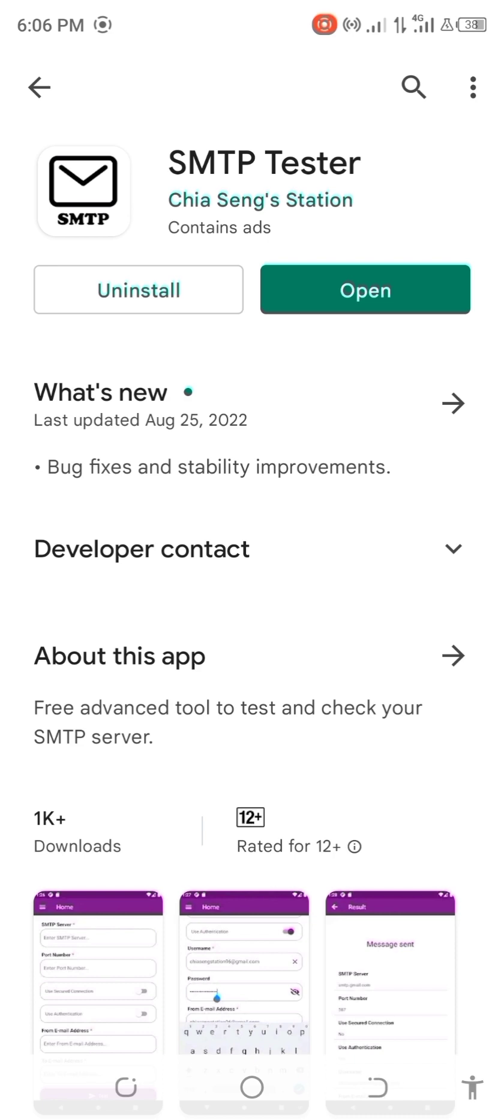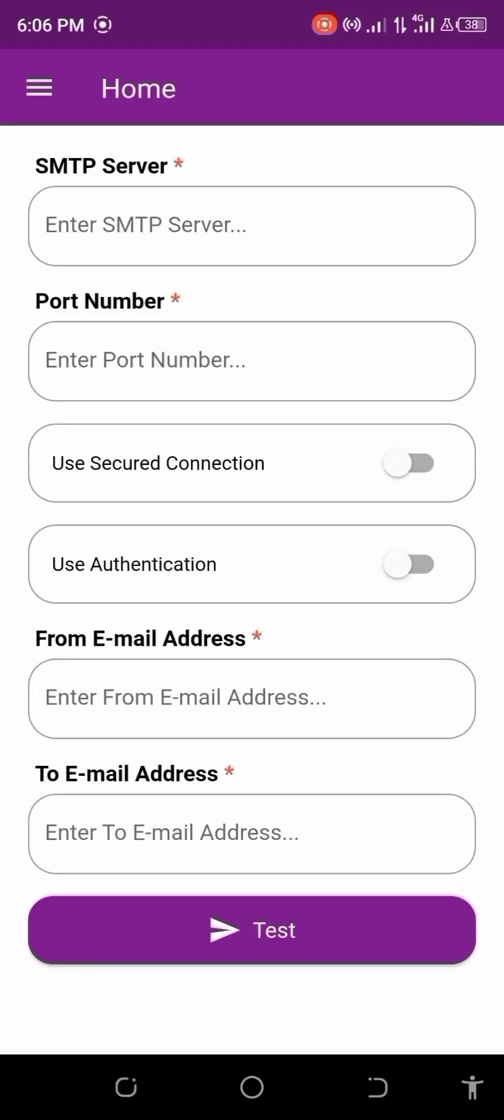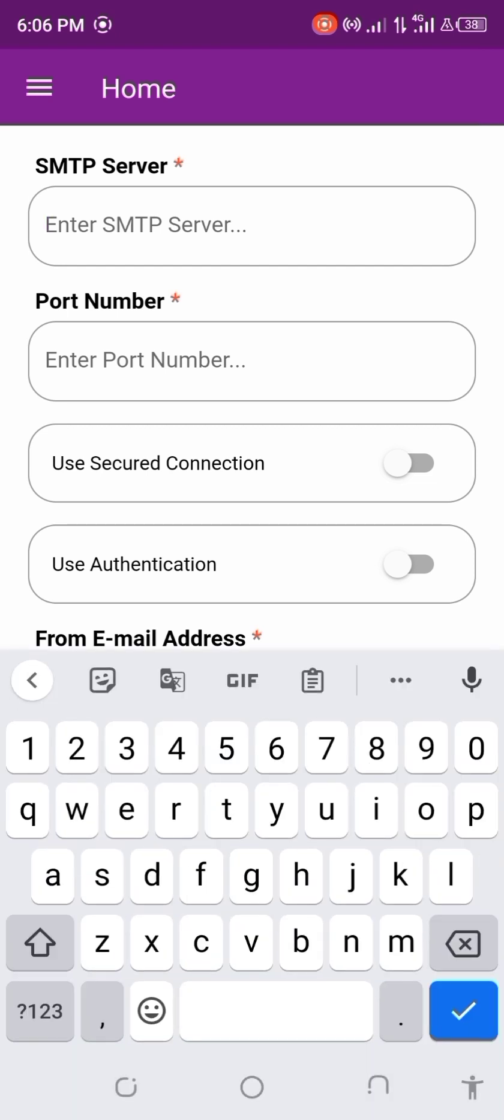You can see I already have this installed to my phone, so let's go ahead and open it. Now once you open the app, you have to input or enter the SMTP server name. You enter the server name. I will be using Gmail server.